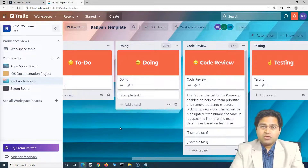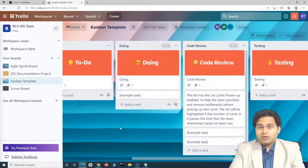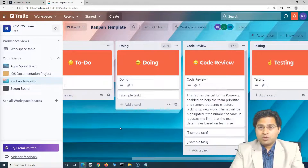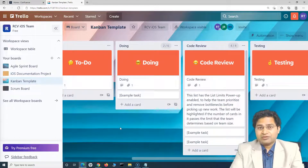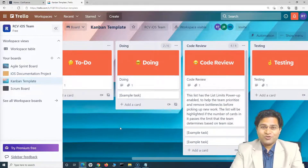This is how you manage software development work or IT support work using the Kanban board within Trello. That's all for this tutorial — I hope it was helpful. Thank you very much for watching.